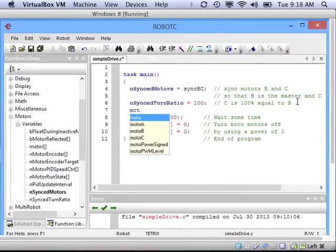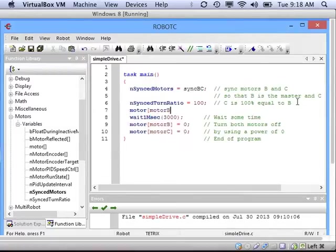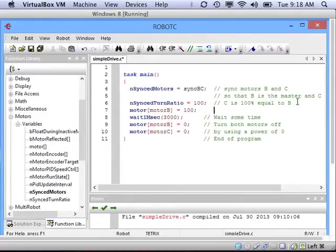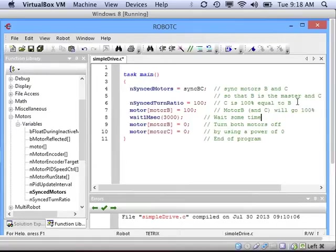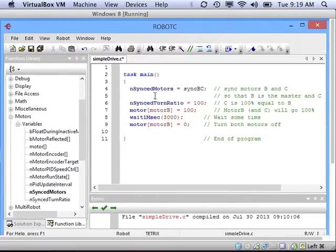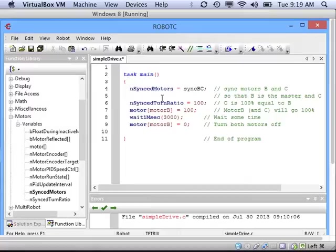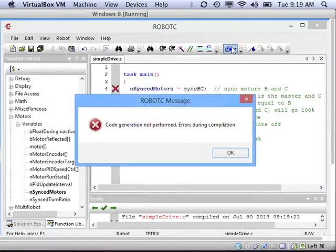We need to give instructions to our motor B, and because they're being given to motor B, they'll also be given to the slave motor C. So let's turn motor B on by giving it a power of 100, just like we did before. Then we'll wait for three seconds with the wait one millisecond function, and then after that we will tell motor B to stop by giving it a power of zero, which will also turn off its slave motor C.